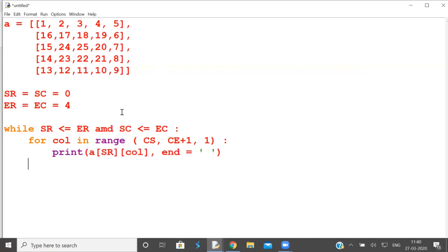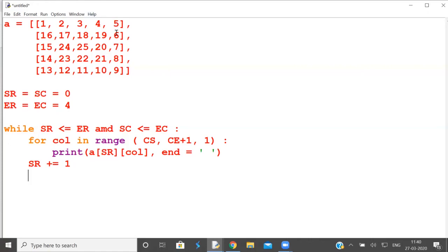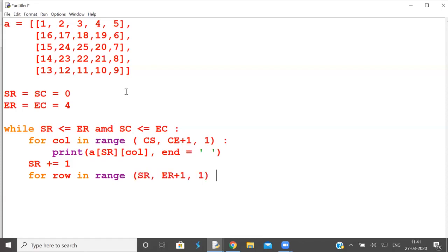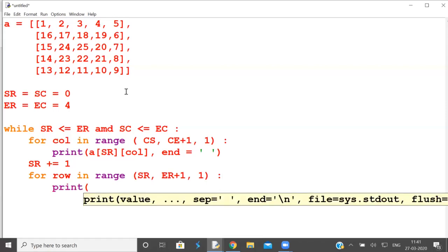Now first row is finished. We are stepping into last column. First row is finished, you should start from printing second row. So starting row should be incremented by one. So what is variable here? Row number varies from starting row to ending row. Ending row is 4, so as far as Python syntax is concerned, it must be ER plus 1. Increment is 1. So what do you print? Print all the elements of last column.